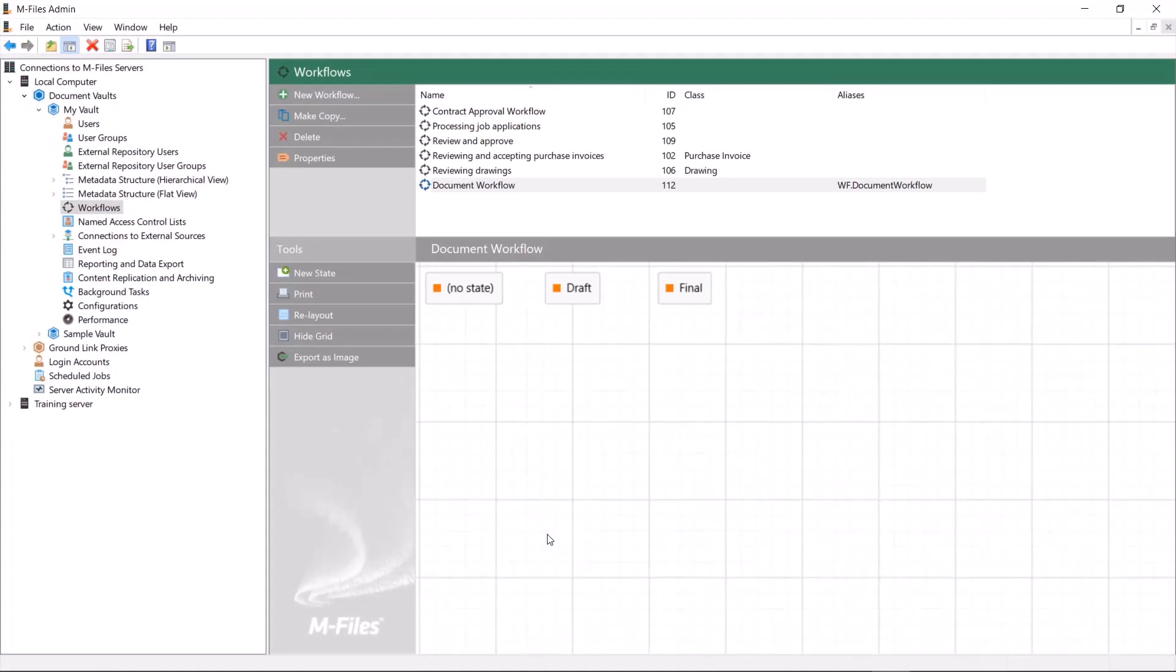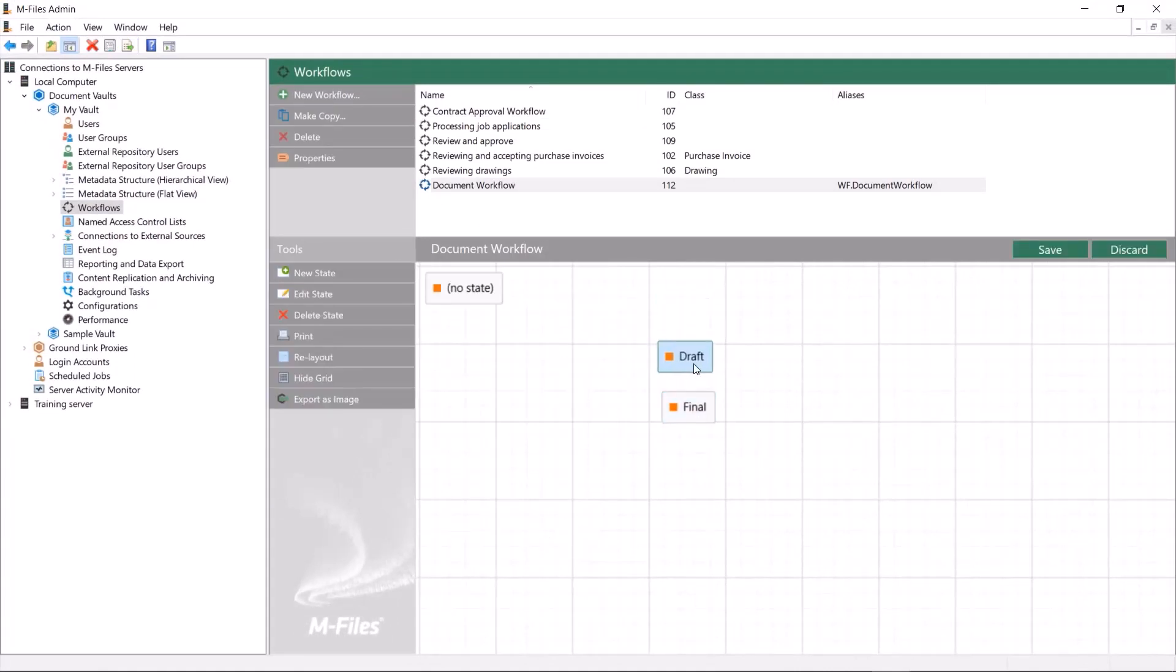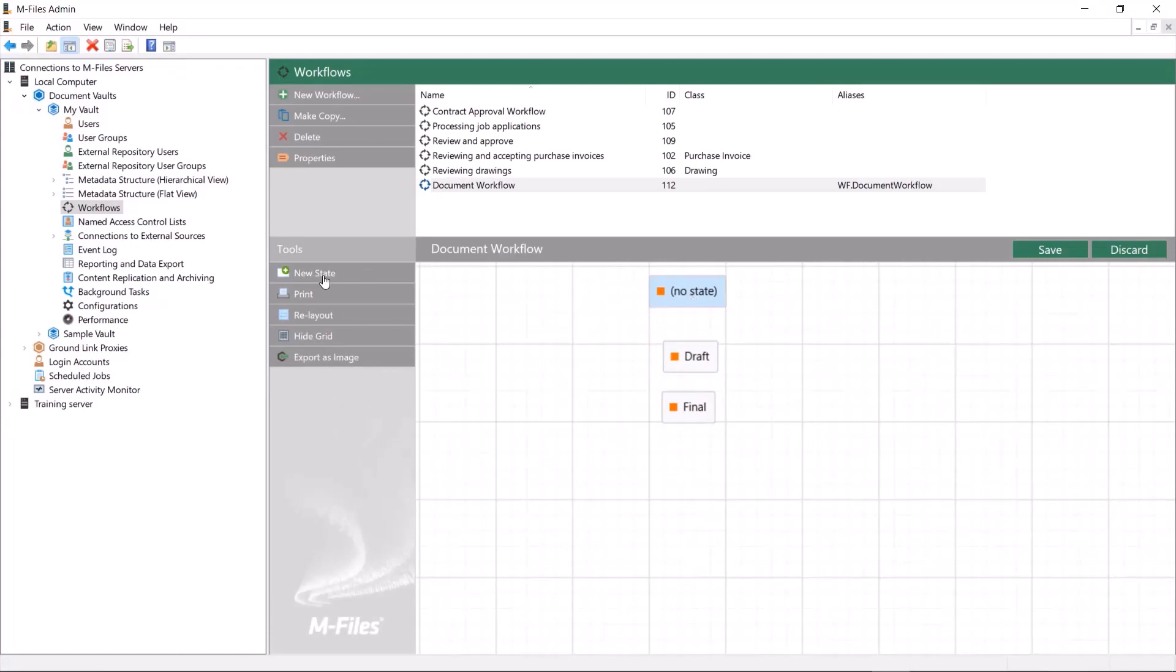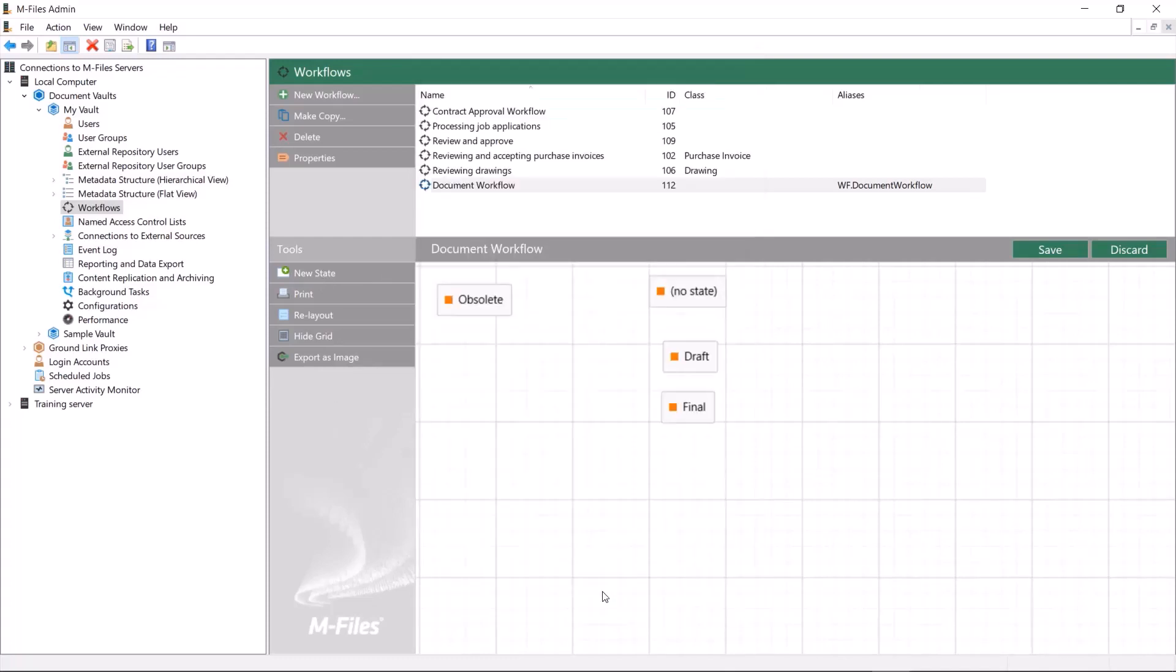Ta-da! Here are our workflow states. Except for one. I did mention that obsolete would be one of the states, didn't I? Well lucky for me, I'm able to add it amongst the others from here.